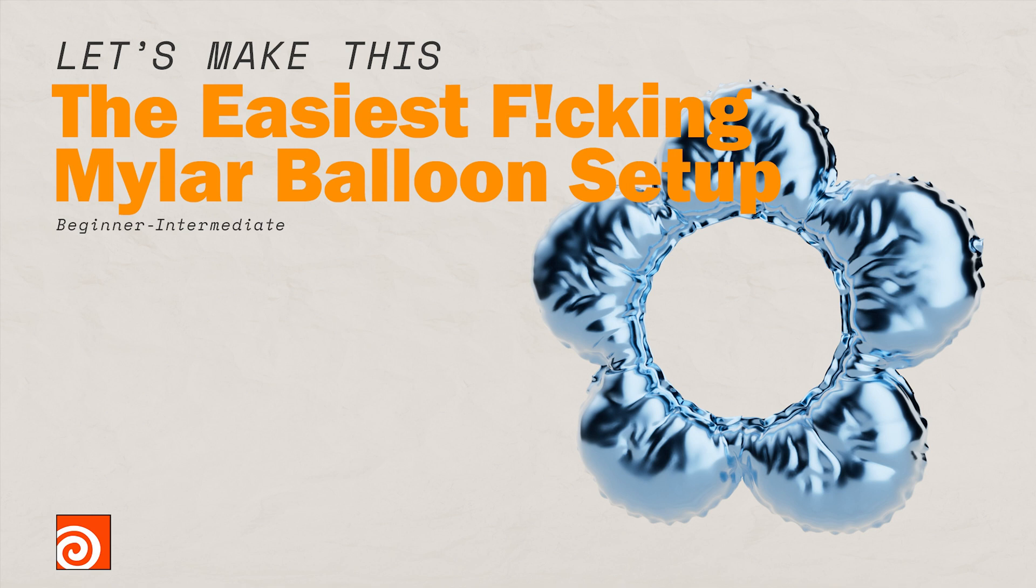Hey everybody, welcome to another Professionally Incorrect. I'm Liam Klisham and today we're going to take a look at how to make the easiest Mylar balloon setup ever in Houdini. It's going to be a quick one.